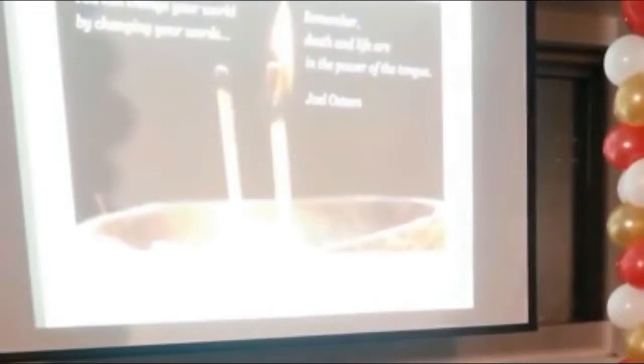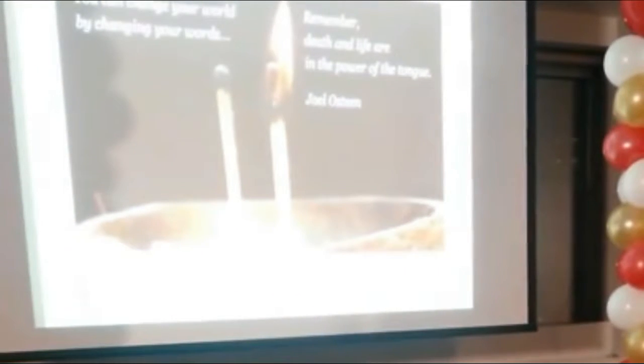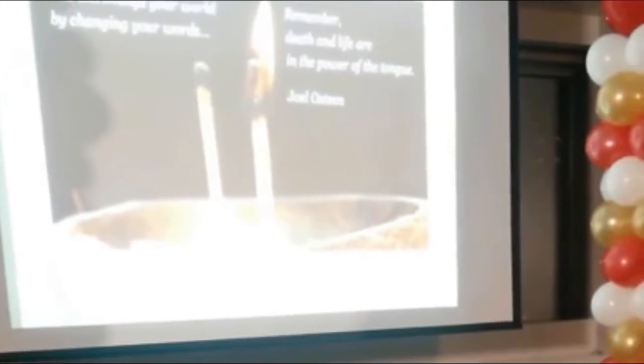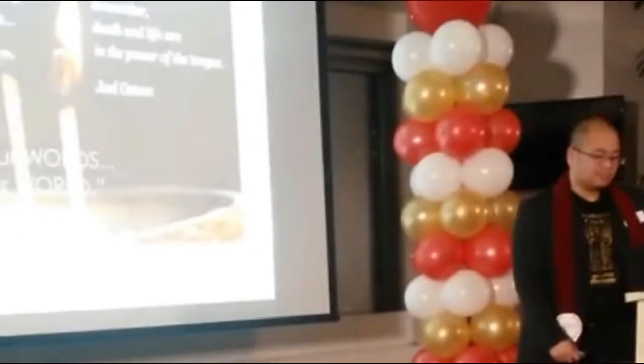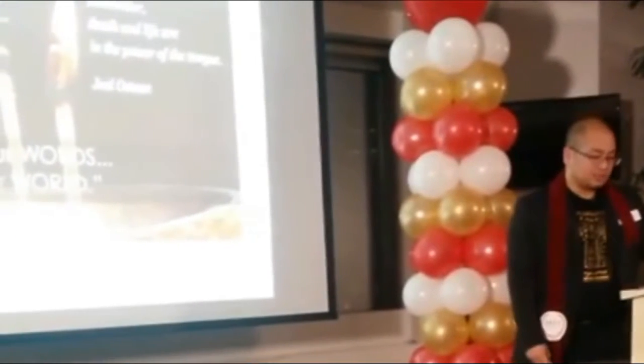What I want to touch on next is words. Do you believe words have power? I do.